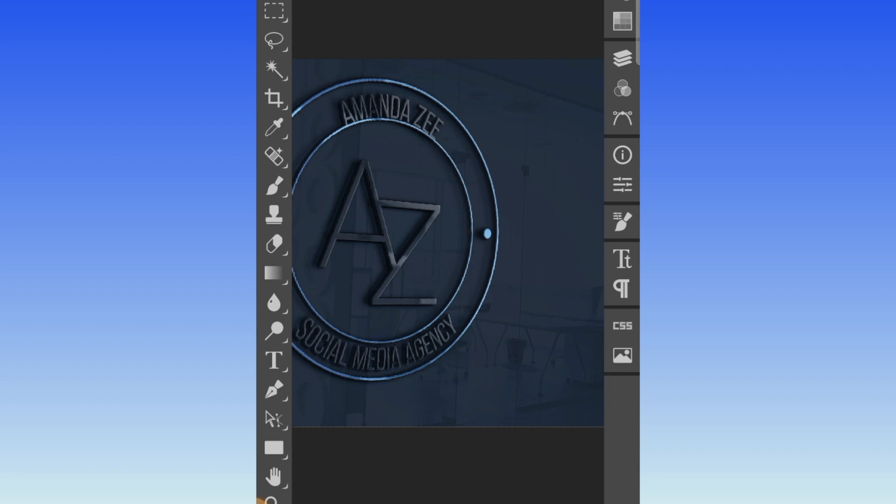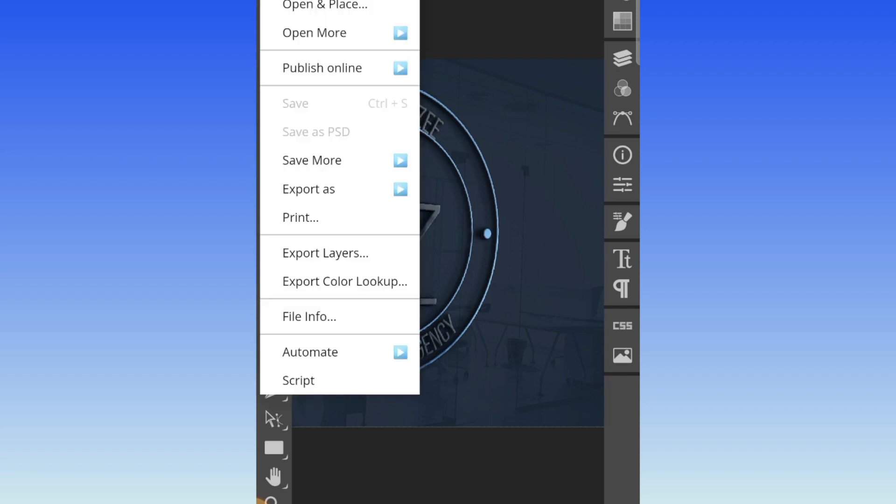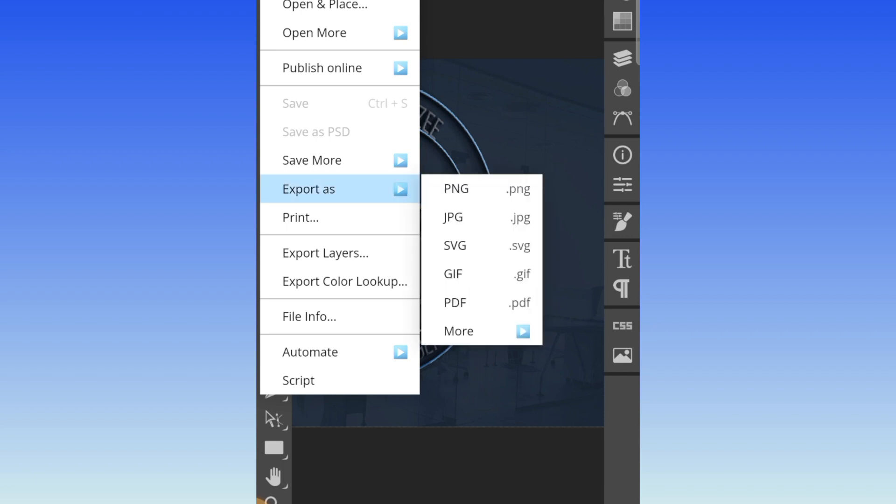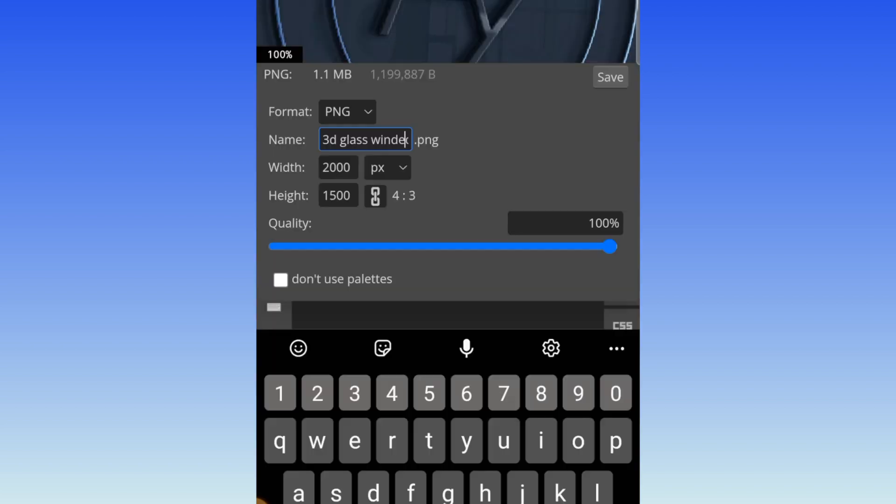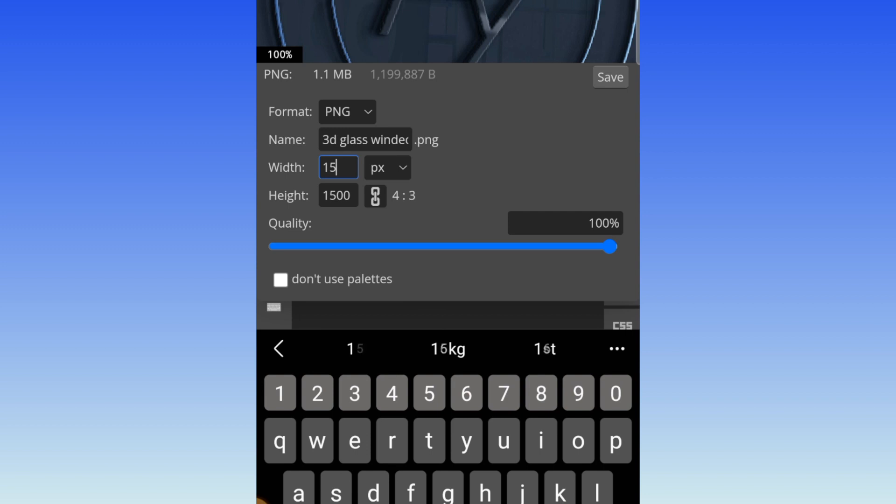So you just go to file when you want to export it and click on export as. You can choose whichever format, a PNG or a JPEG. It will pop up at the bottom of the page. You can name your logo over there. You can also change the width and make it like 1.5 so that it doesn't pixelate a lot. Then click on save and it exports.